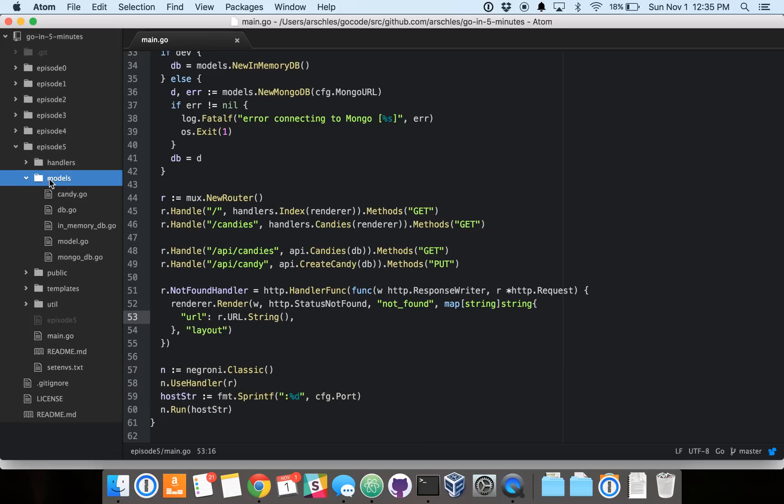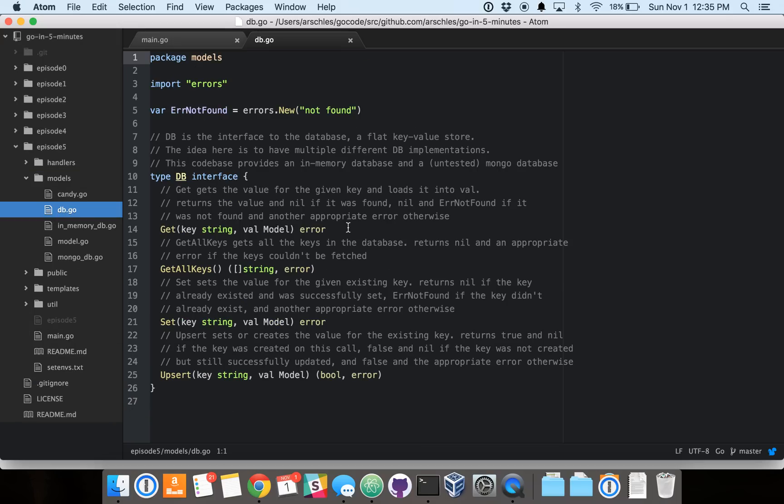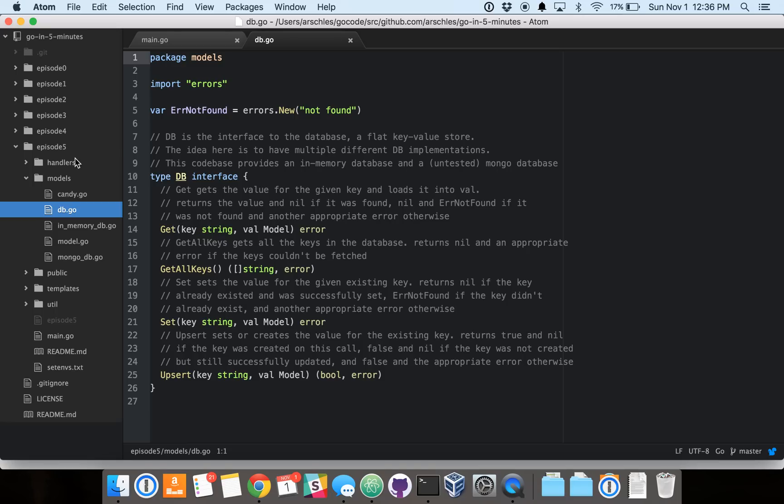So first of all, we'll go into our database. Again, the database is an interface. This package, or excuse me, this repository has an in-memory implementation and a Mongo implementation. You can see it's just a key value database. But you can, of course, modify this to handle any kind of data model you'd like.